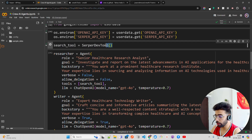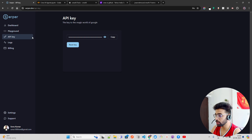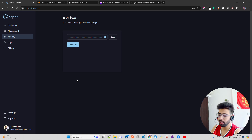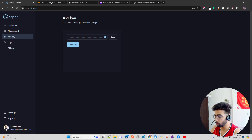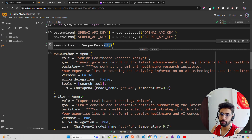You need an API, so you go to the website serper.dev and create an API key. It gives you 2,500 free API calls, which is very good for building proof-of-concept MVPs or hobby projects.